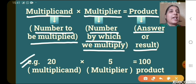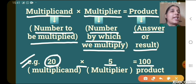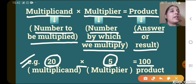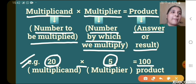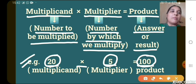So let's see one example here — 20 multiplied by 5. So 2 fives times what we get — 100. So what is 20 here? Multiplicand, isn't it — 20 is the multiplicand, the number to be multiplied. What is 5 here? 5 is the multiplier, the number by which we are going to multiply. And 100 is the answer or result — it means the product that we get after multiplying.